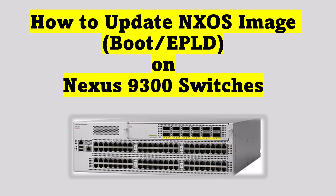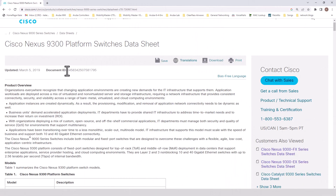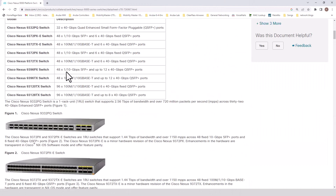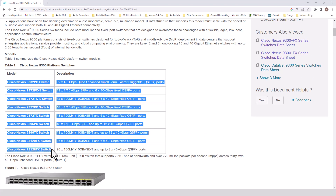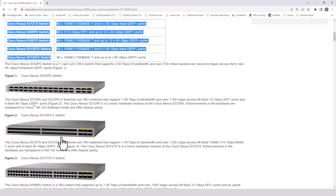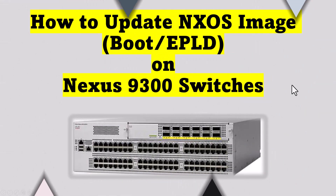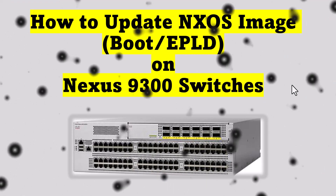When we say 9300 series switches, it is a fixed chassis switch. There are different models in these switches. These are the models that are available, and it's going to look like this. So let's look at what are the processes involved in upgrading the image.